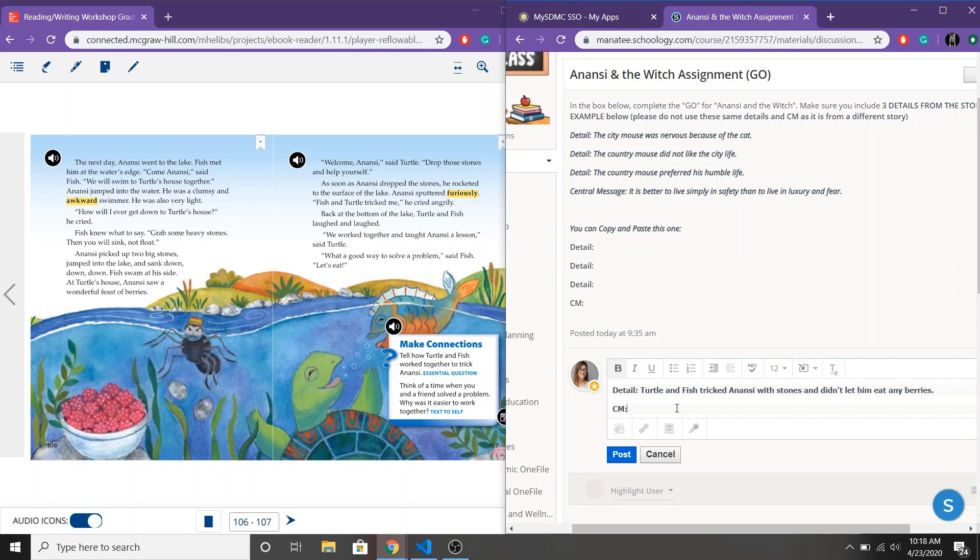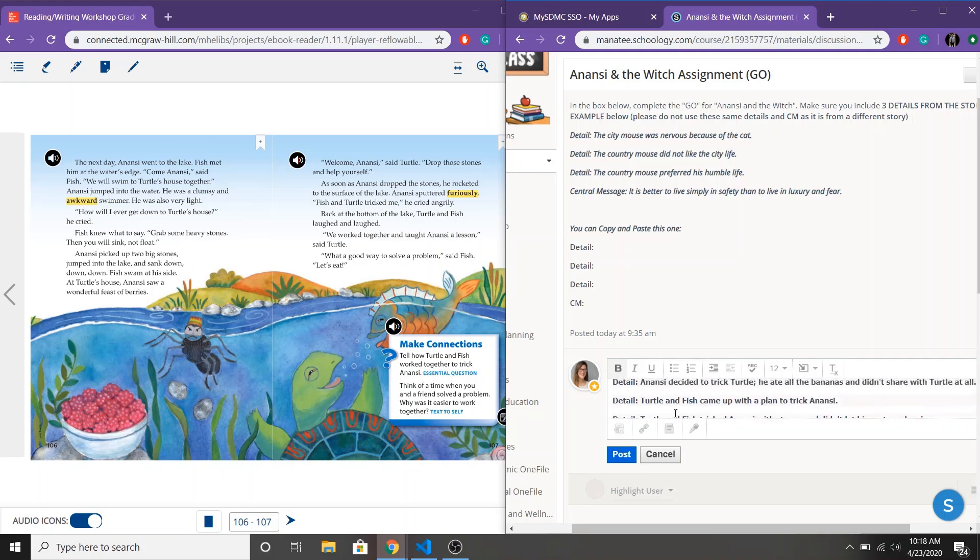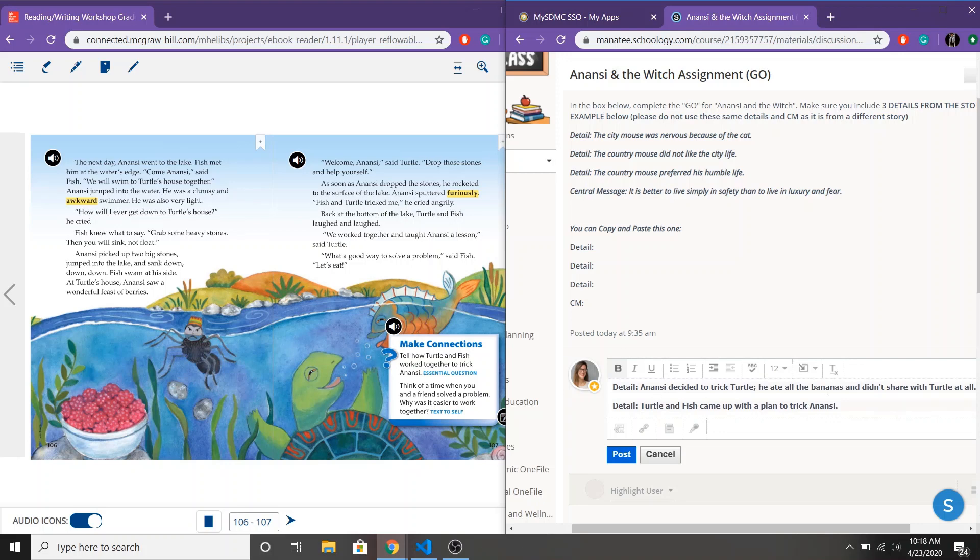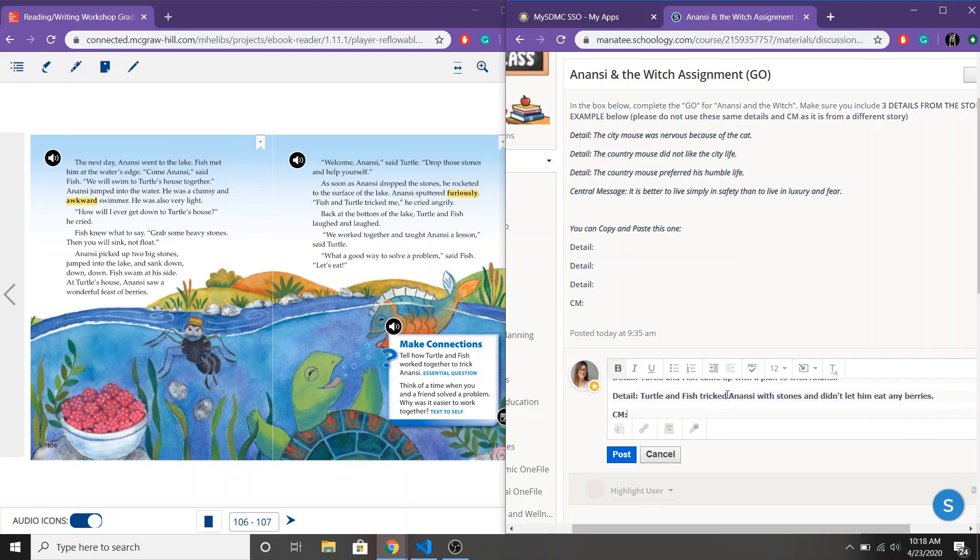So what lessons did the characters learn or what could I learn? Now this is where it might get a little bit tricky because I think there are two different lessons here that were learned. First of all there's the lesson that Fish and Turtle learned and then there's a lesson that Anansi learned. So if I look at Fish and Turtle and if I look at my details most of my details are about Turtle and Anansi.